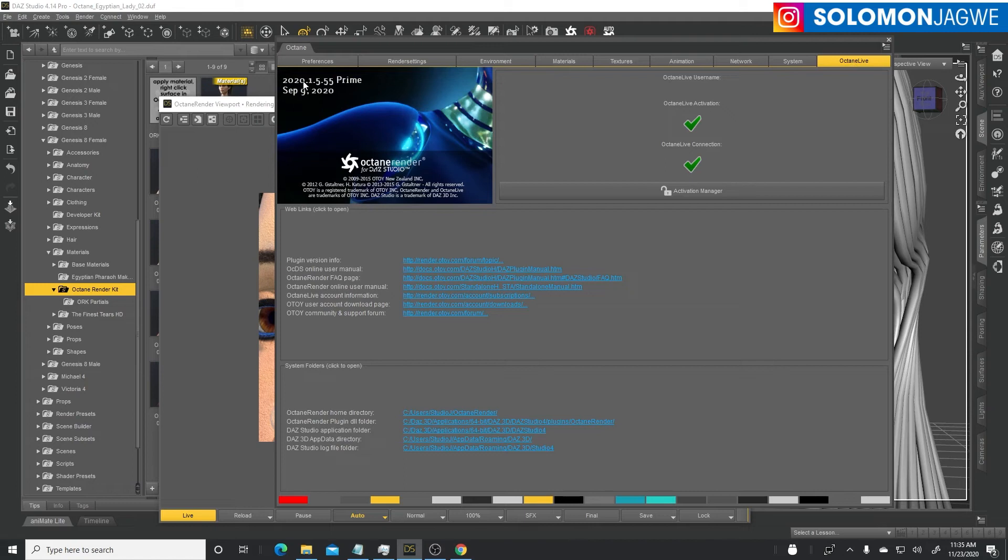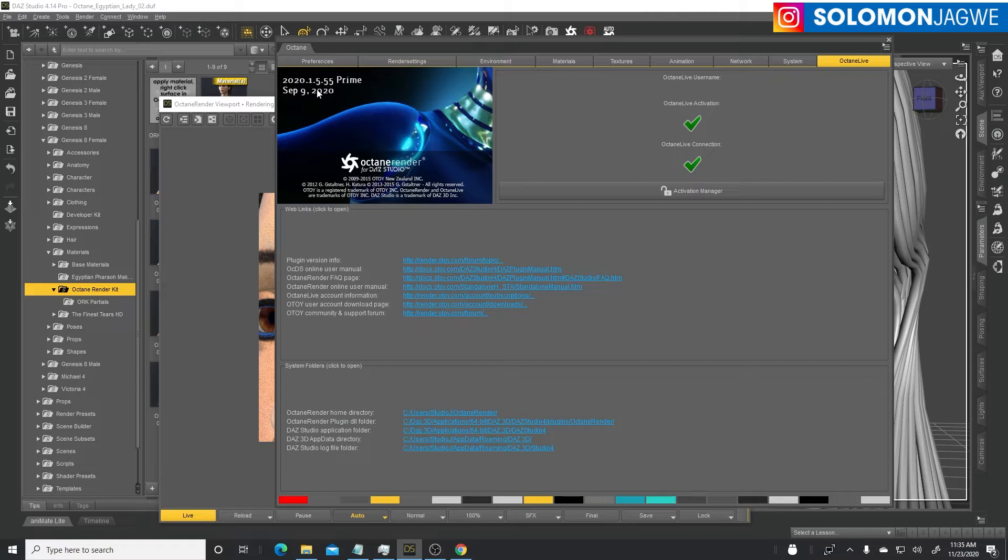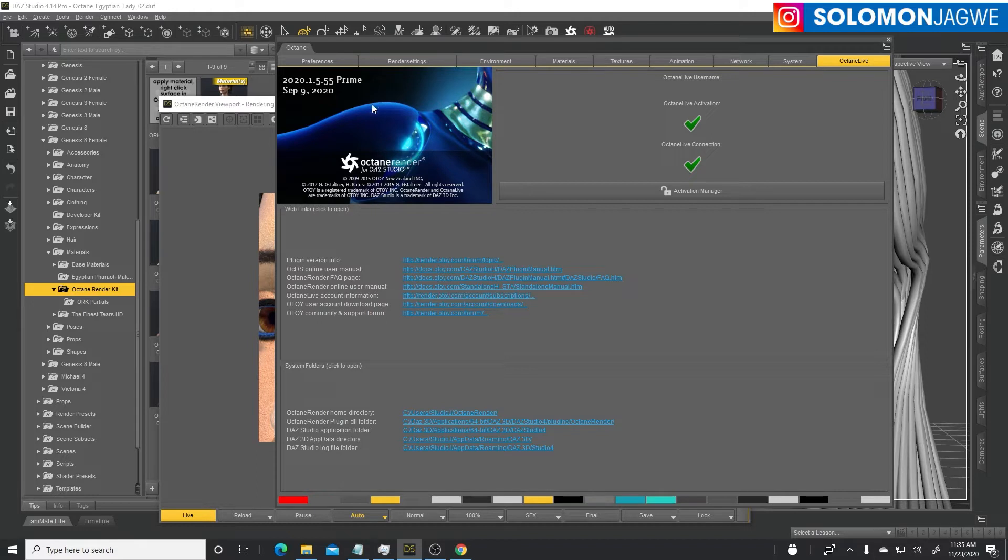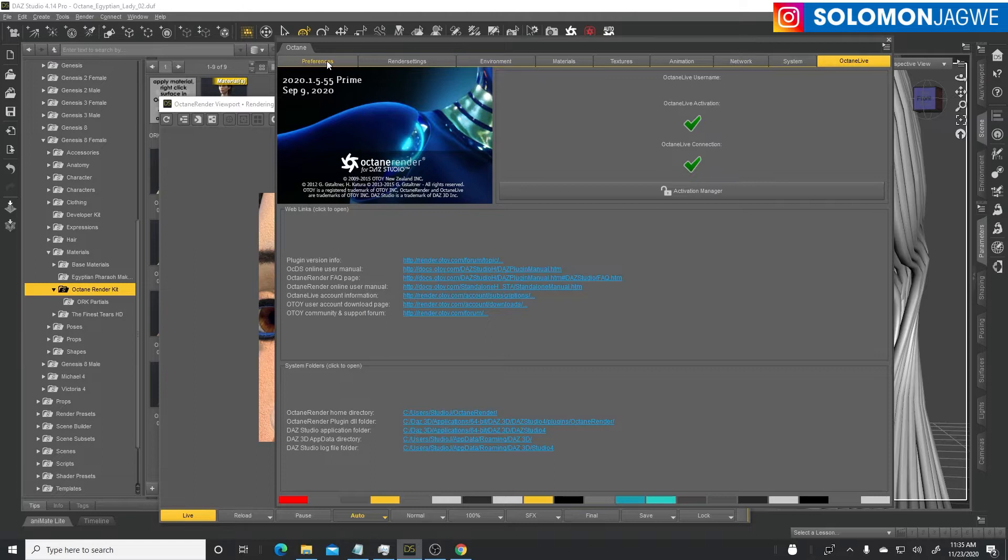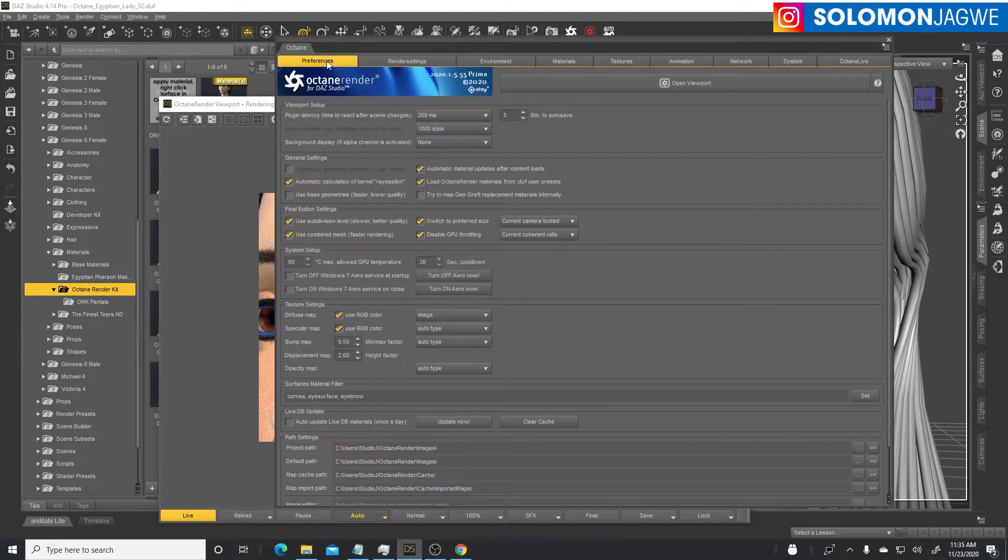I've gone ahead and upgraded mine to 2020.1.5.55 prime. That's what I'm using currently. In case you don't have the current version, you can find the link to download the plugin.